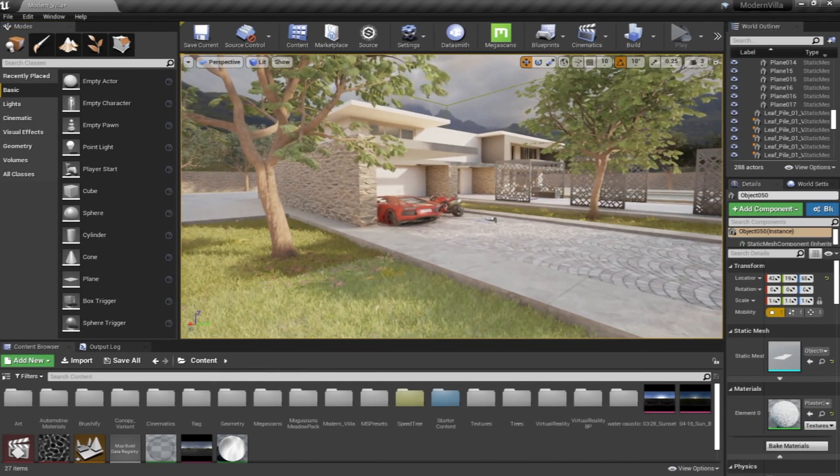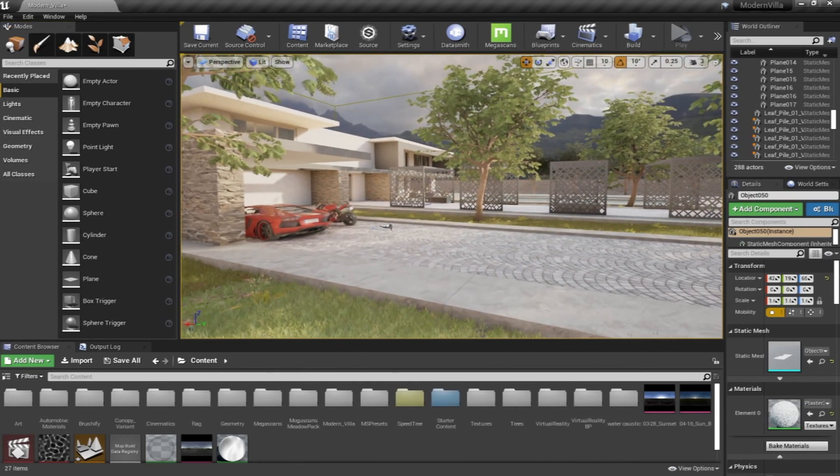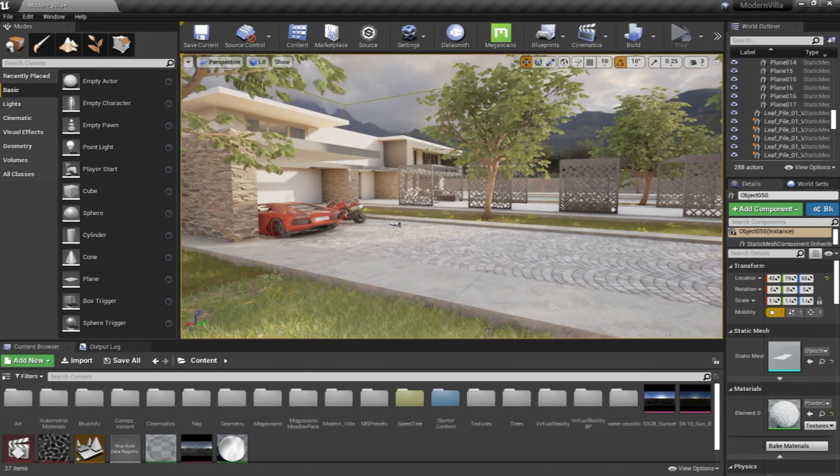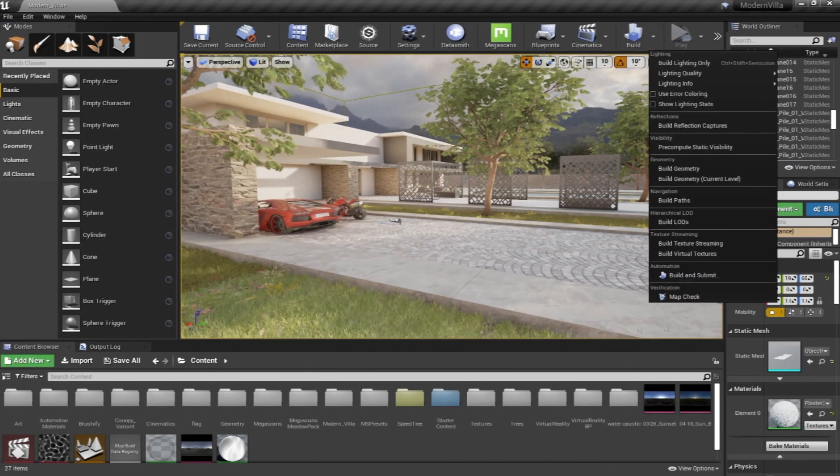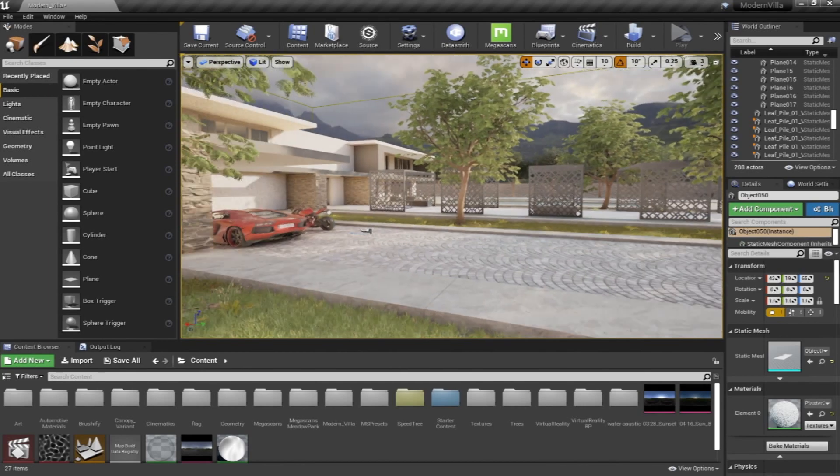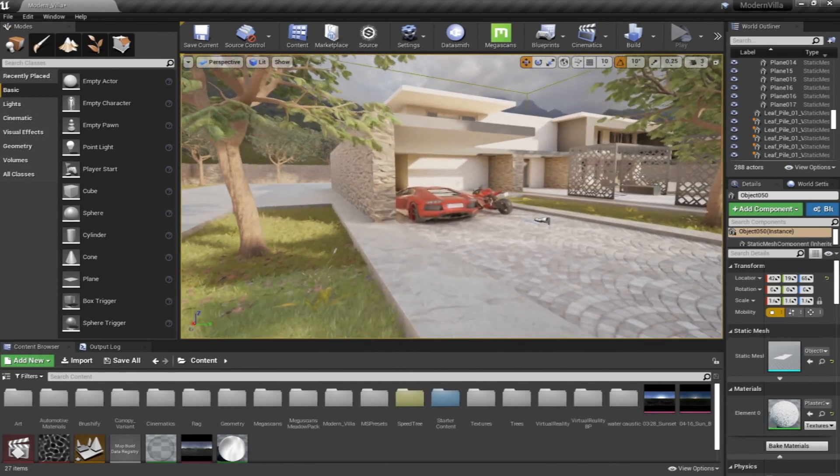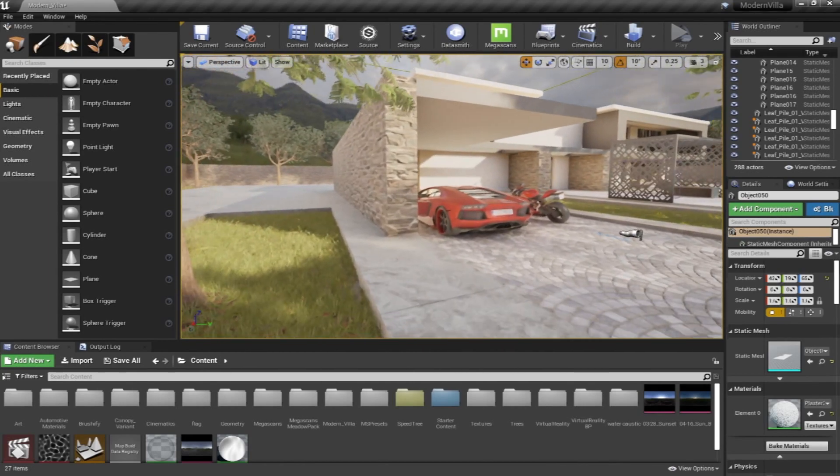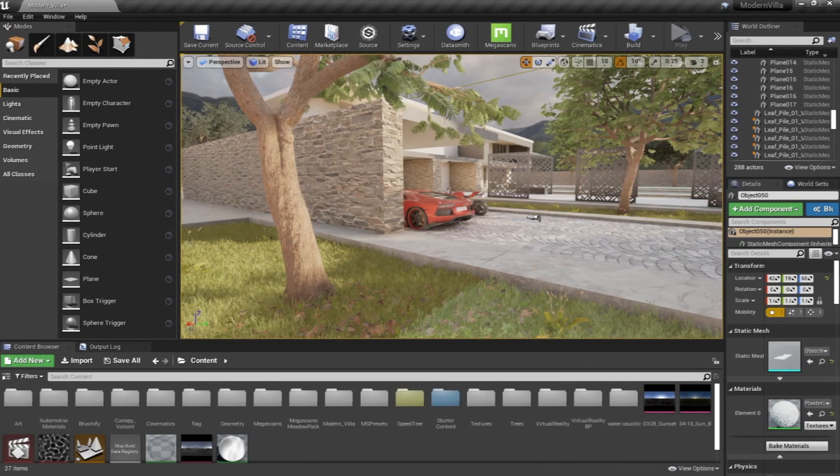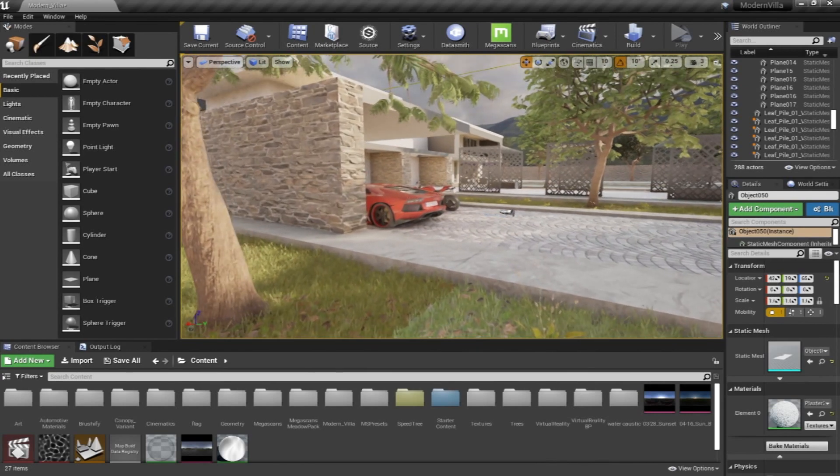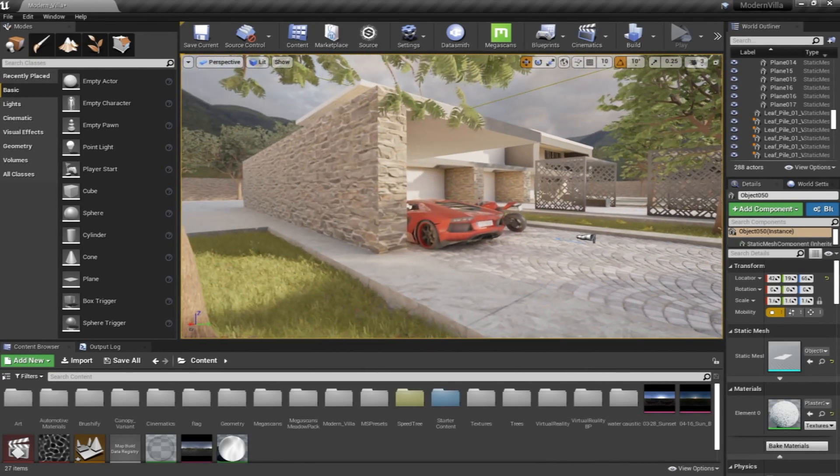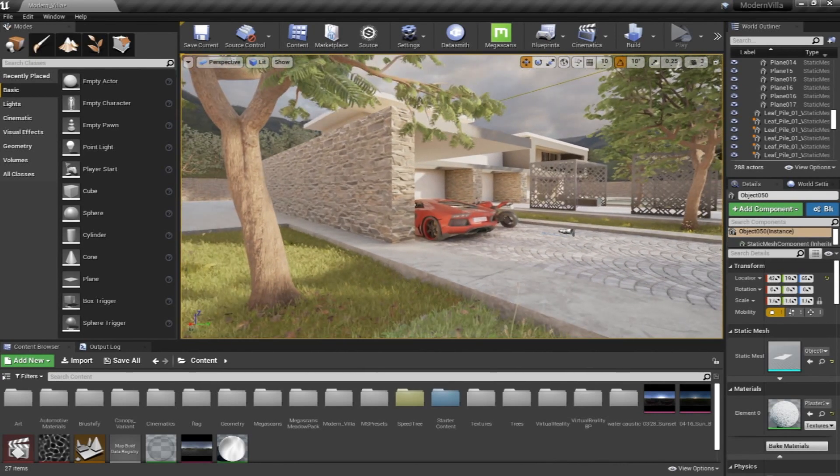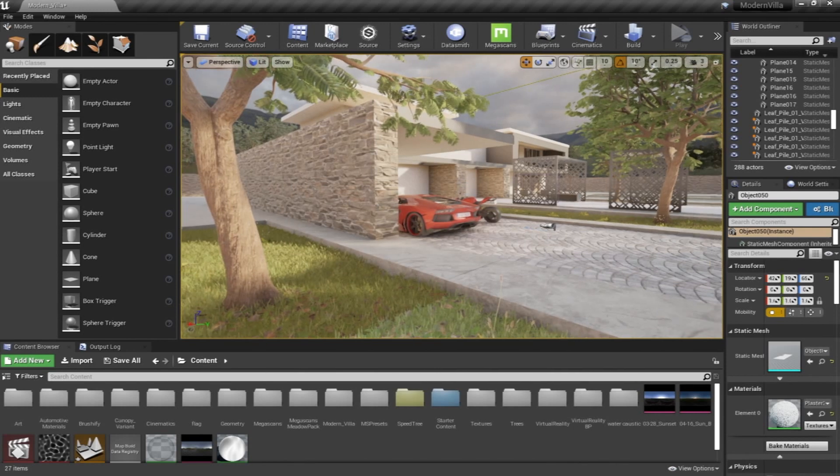It's similar to what we have in 3ds Max as renders, but in this engine the build represents a real-time presentation of the project. So basically, you have a rendered scene but in real-time process where we can have images and animations immediately.